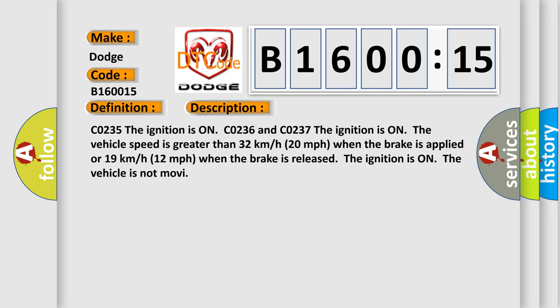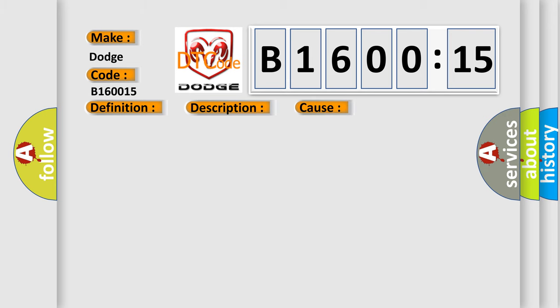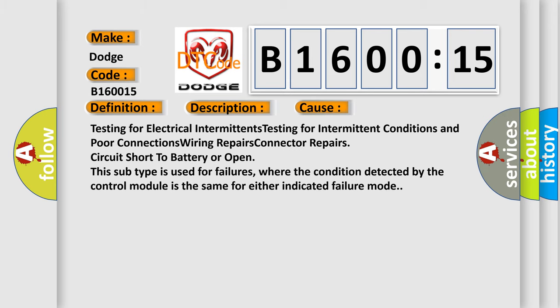This diagnostic error occurs most often in these cases: testing for electrical intermittents, testing for intermittent conditions and poor connections, wiring repairs, connector repairs, circuit short to battery or open. This subtype is used for failures where the condition detected by the control module is the same for either indicated failure mode.